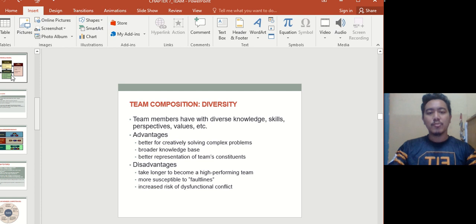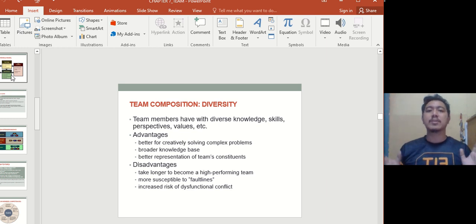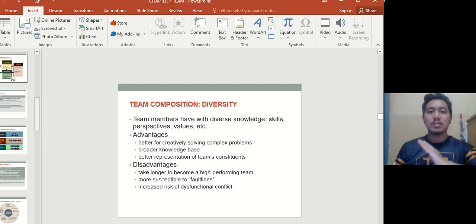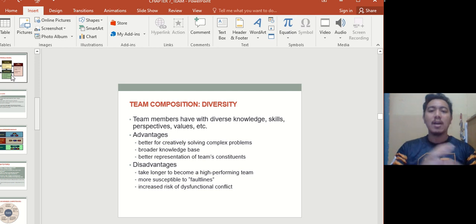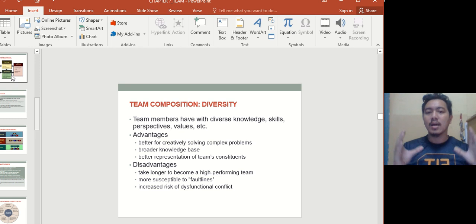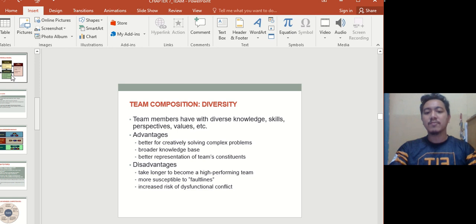Team composition also involves diversity. Diversity doesn't only refer to race, religion, or culture, but also knowledge, skills, perspectives, and values. The advantages of diversity include better creativity, solving complex problems, a broader knowledge base, and better representation because it considers everyone's capabilities and expertise. The disadvantages are that it takes longer to become a high-performing team, teams are more susceptible to faultlines, and there's increased risk of dysfunctional conflict.